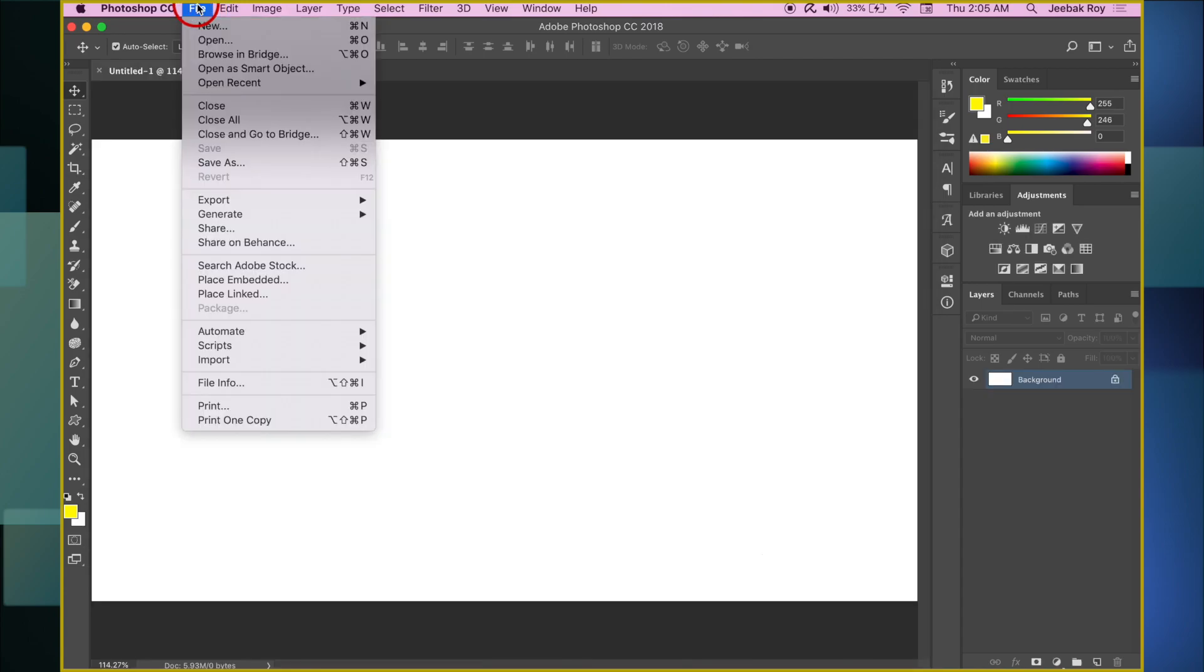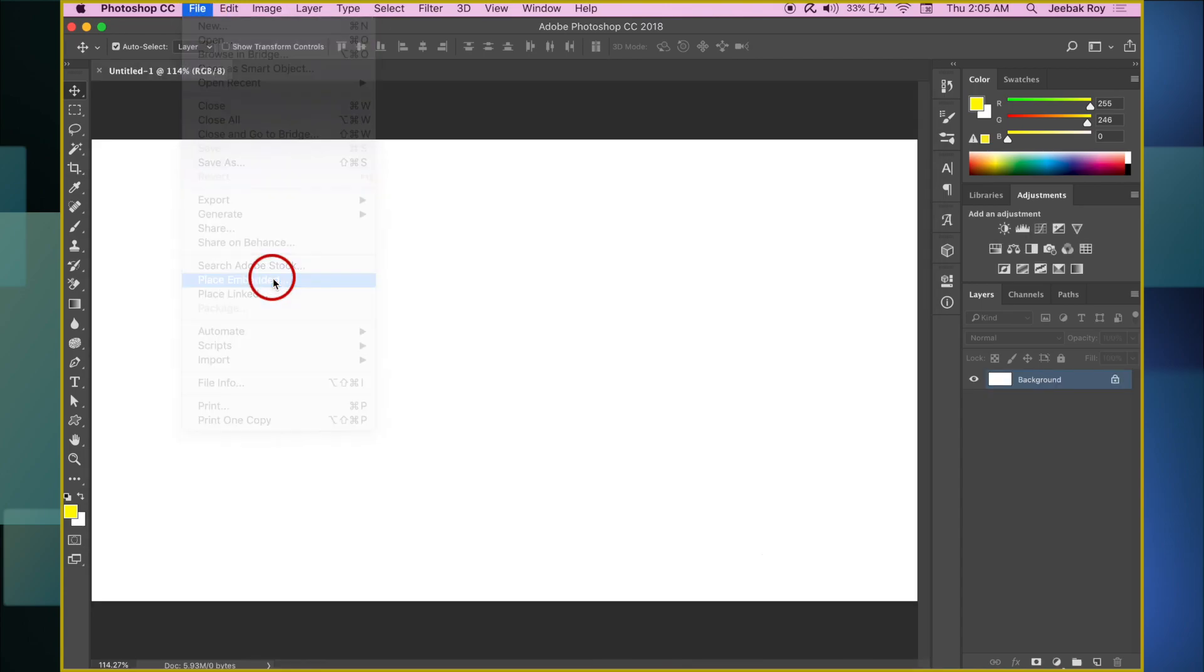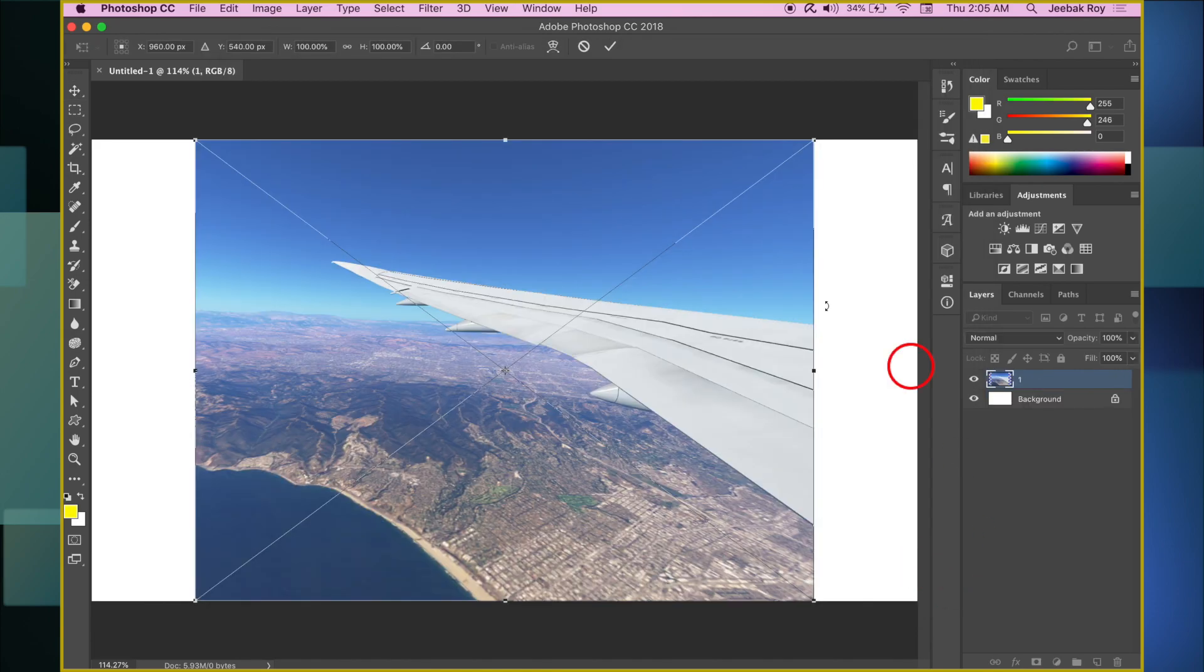Next, go to File and select Place Embedded. Import the Infinite Flight screenshot.